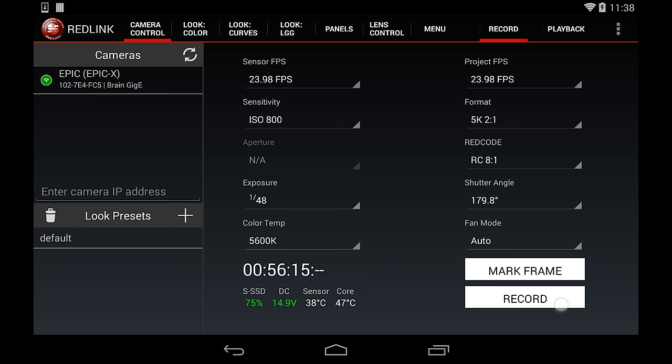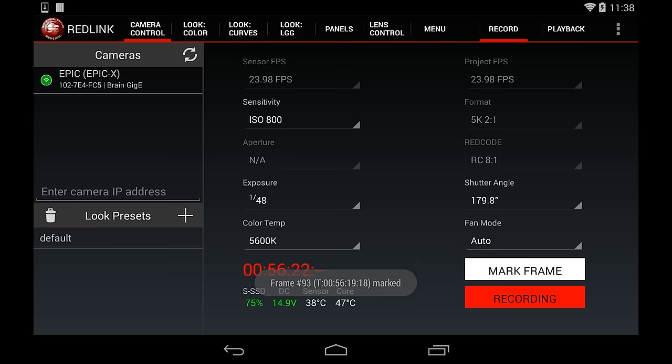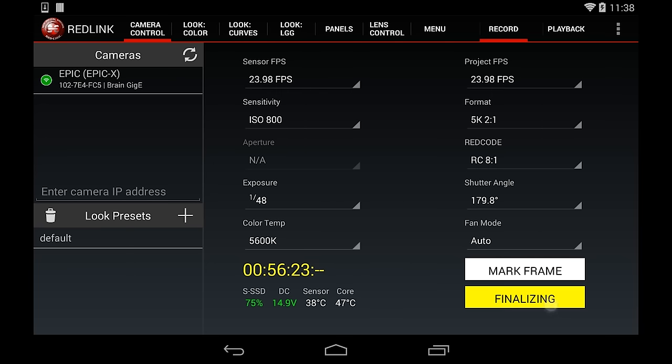When you're ready to record, just go ahead and tap that Record button. Now while you're recording, tap Mark Frame to flag any keyframes you specifically want to review later.